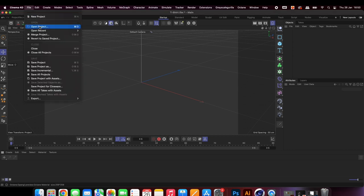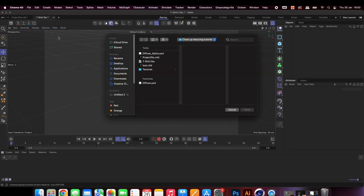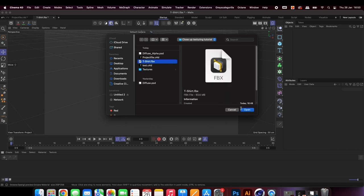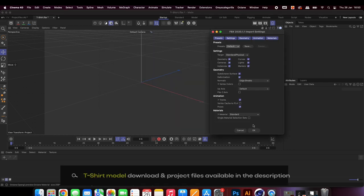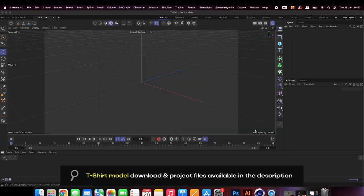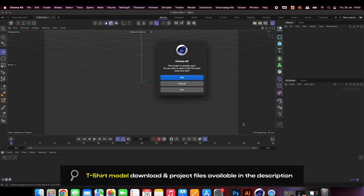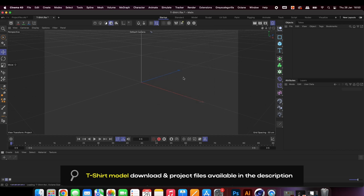To start off, import the model into Cinema 4D. The model I used is available to download in the description, however this tutorial works with any model, including the one in the C4D asset browser.